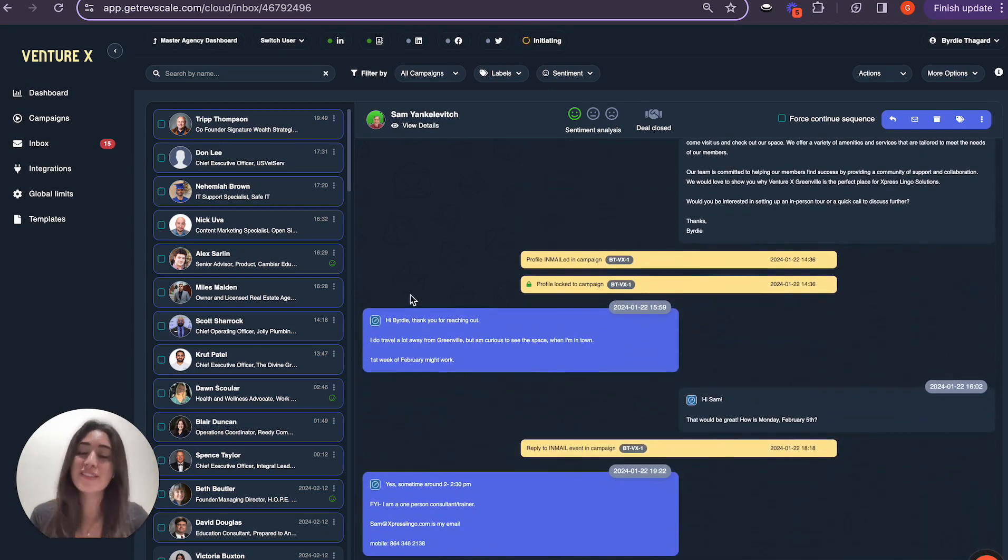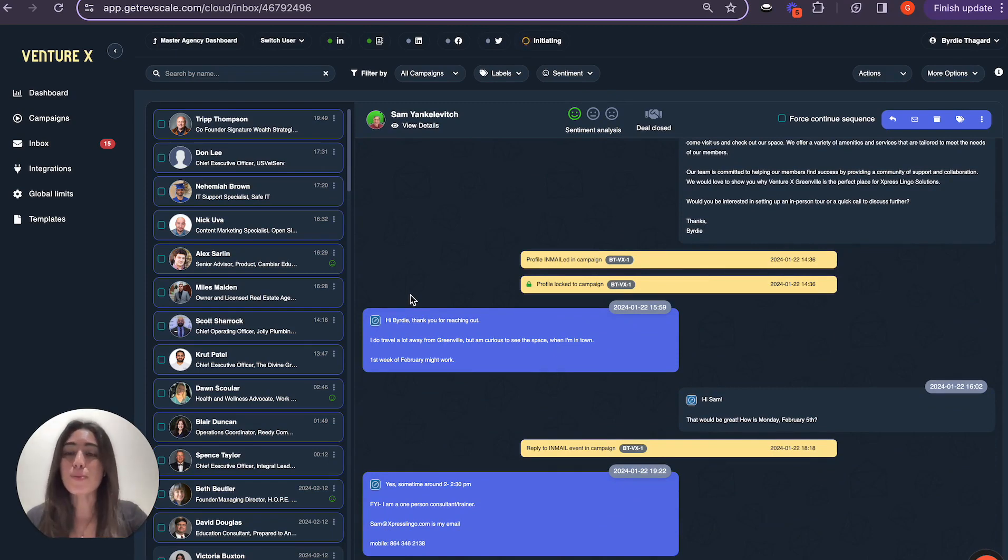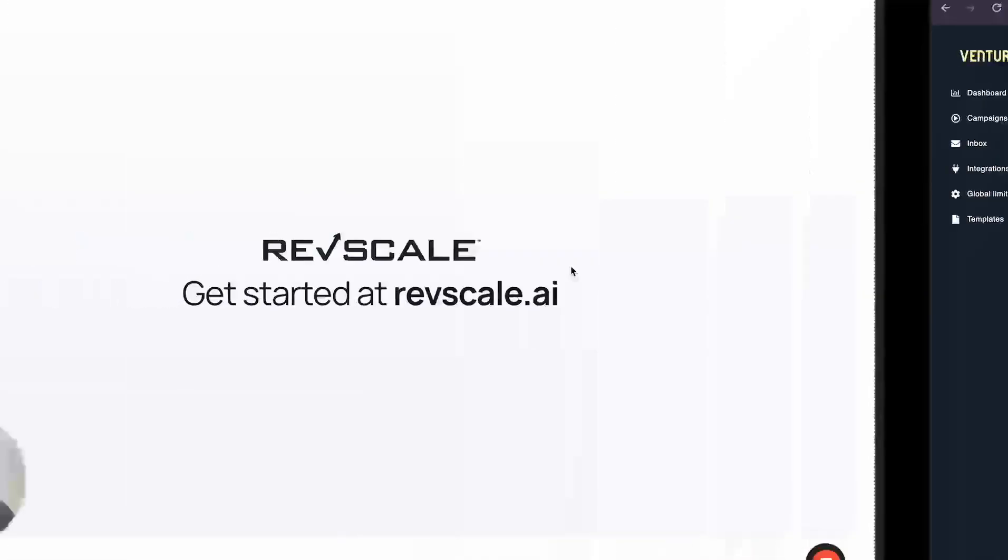Birdie is another one of our VentureX locations that we service that has seen tremendous success as well and we'd love anyone else to join the team.